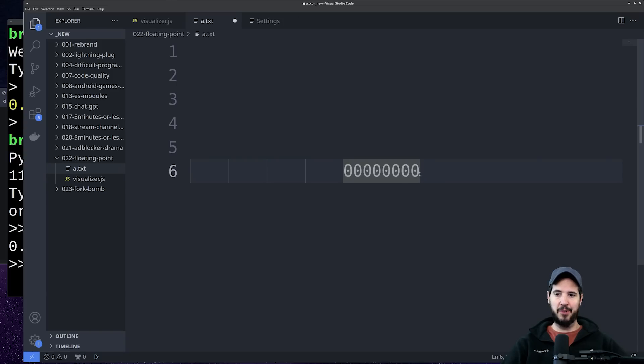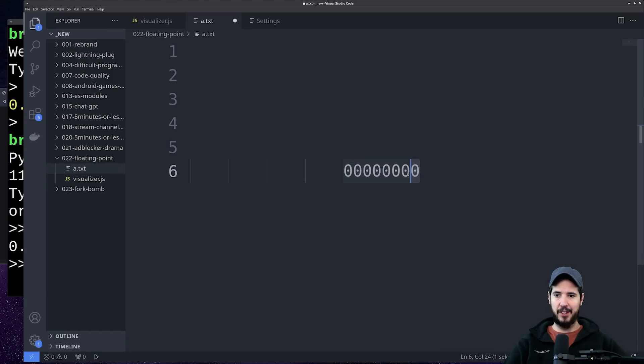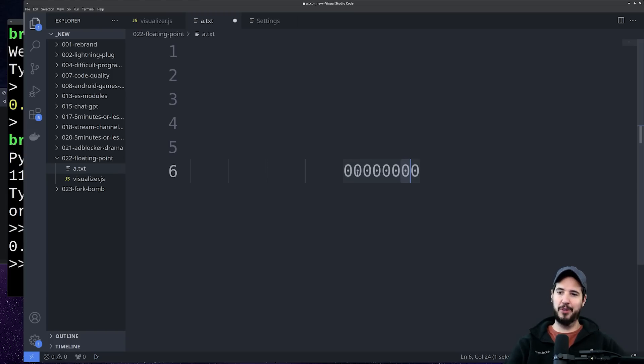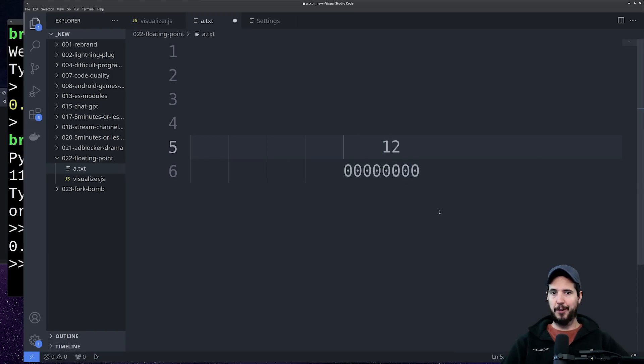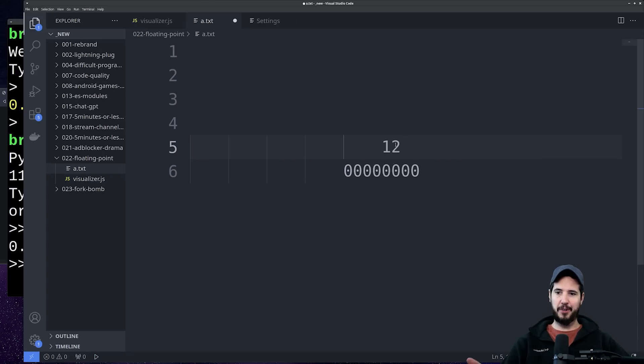But just as a summary, in binary each position can have a value of either 0 or 1, which means it's a base 2. And so the first one here can hold 2 to the 0, the second is 2 to the 1, 2 to the 2, 2 to the 3, 2 to the 4, 2 to the 5, 2 to the 6, and 2 to the 7.